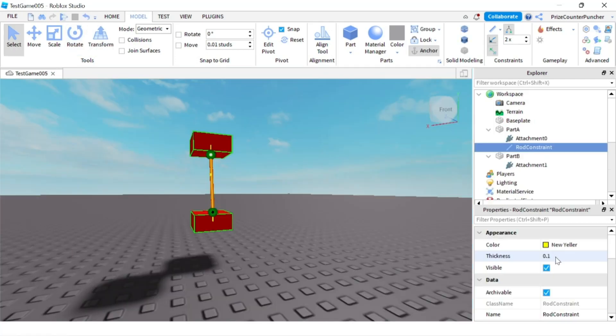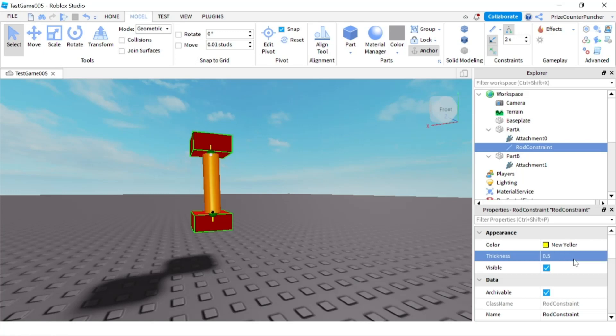There's a thickness property so right now the default is 0.1. If I change this to 0.5 you can see my rod now is very thick. I'm going to change it back to 0.1.